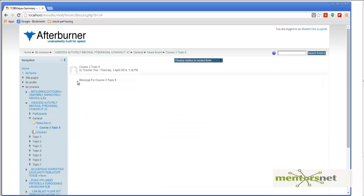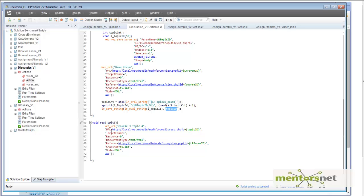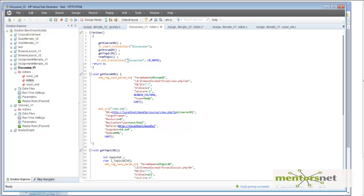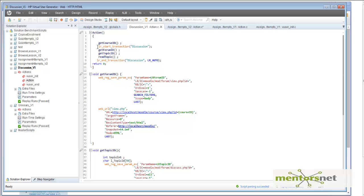The next step is to click on that topic and see the content. In readTopic, I pass the topic ID from the last step, and with this URL I browse to the topic and see the content. This is all about the discussion script. I am going to measure the time it takes, so I have wrapped it with LR start transaction and LR end transaction. Thanks.